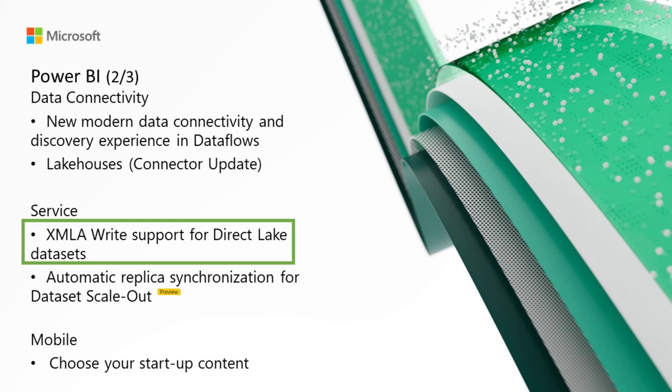In service this month, we've got XMLA write support for DirectLake datasets. We're excited to announce that DirectLake datasets now support XMLA write operations. Now you can use your favorite BI Pro tools and scripts to create and manage DirectLake datasets. Whether you prefer SQL Server Management Studio (SSMS), Tabular Editor, DAX Studio, or something else,